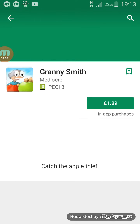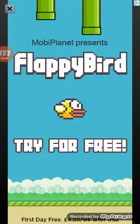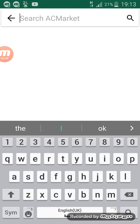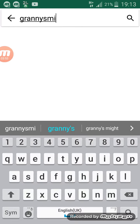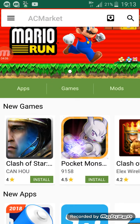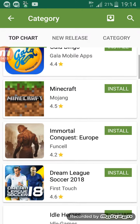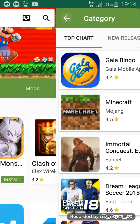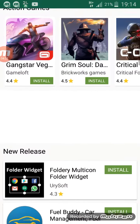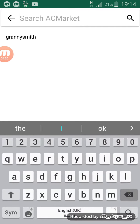Wait, why is Granny Smith for money? I'll just search Granny Smith on AC Market. No result. Let's try Minecraft — that costs money. You guys won't believe me because it's free for the first month. Let's try Amazing Spider-Man 2.